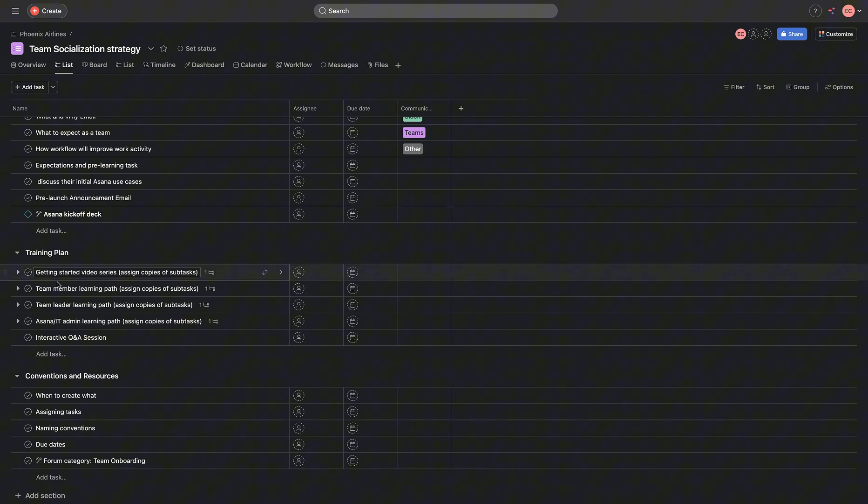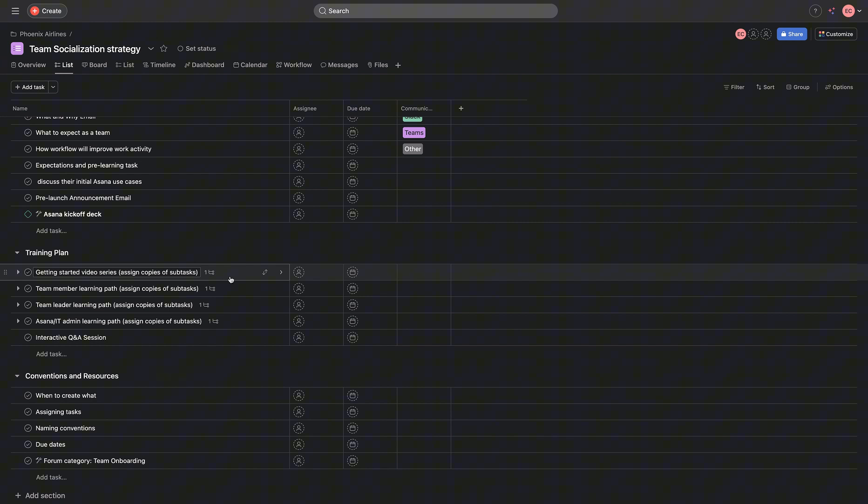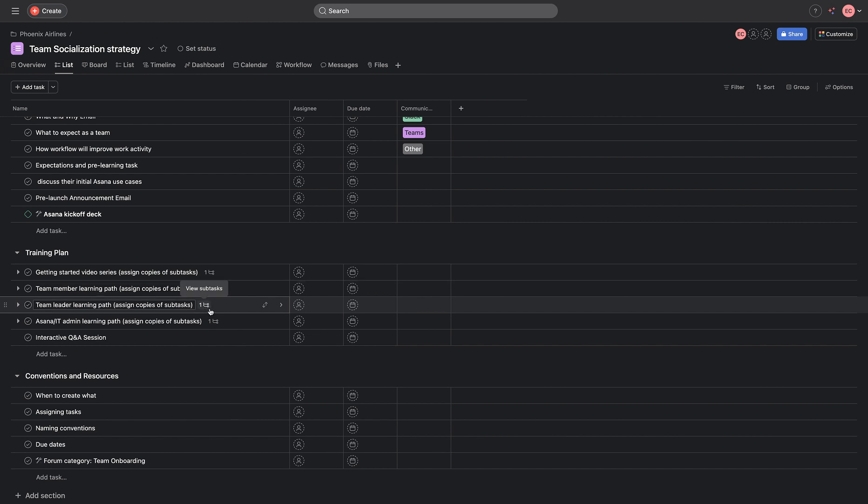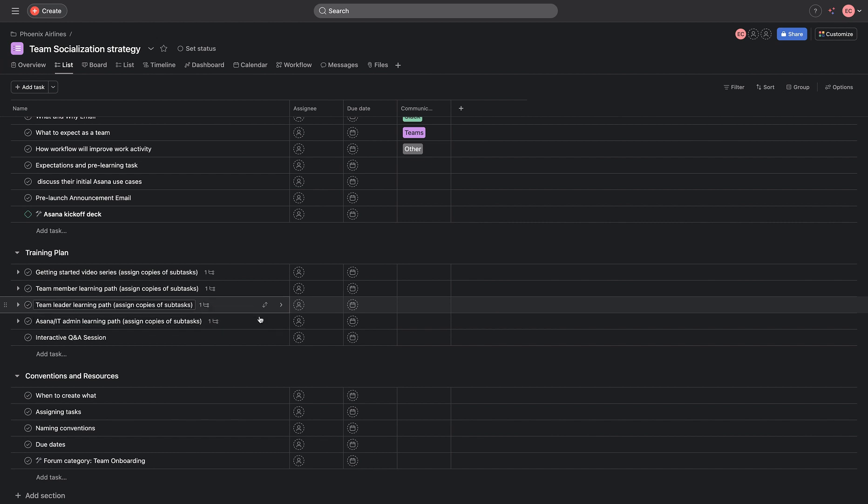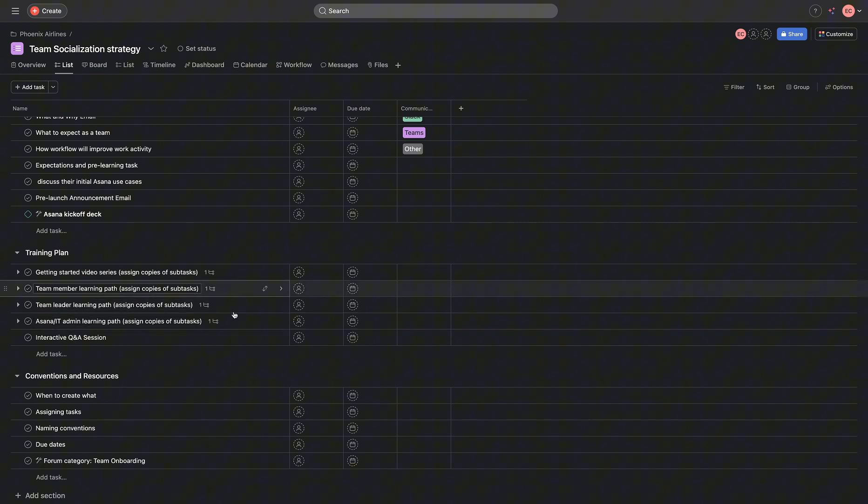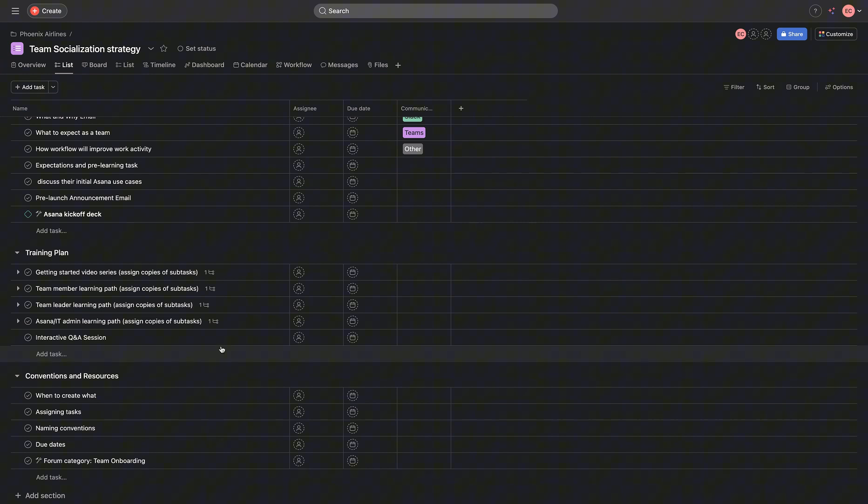Then next, we would be getting into the series that shares how to get started with Asana system. And also we would be sharing how to achieve a particular goal as a team member, as a team leader, as an IT admin, we design different training plan for the different teams. And we also have a Q&A section.